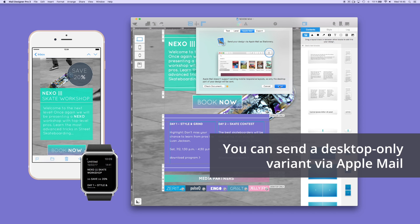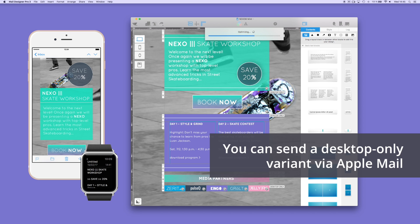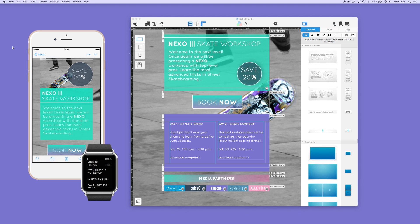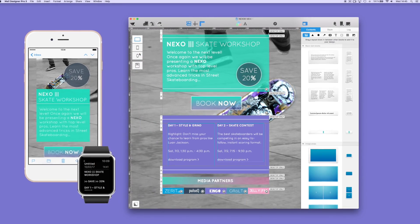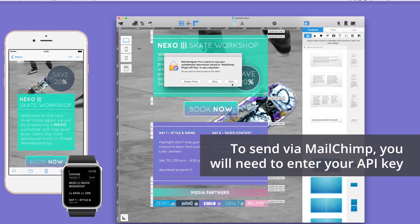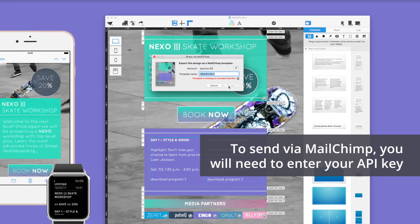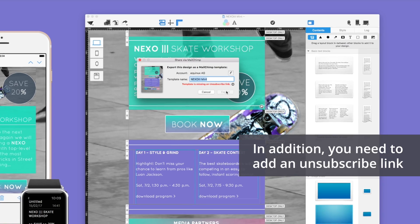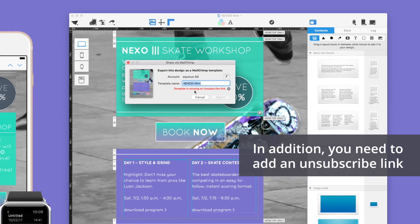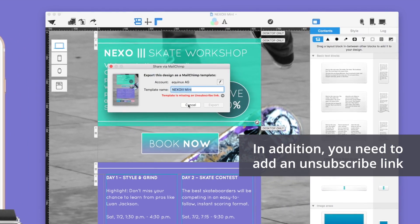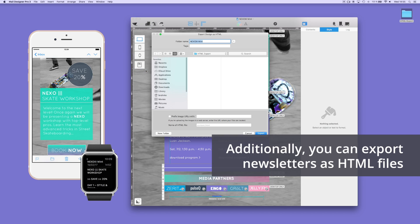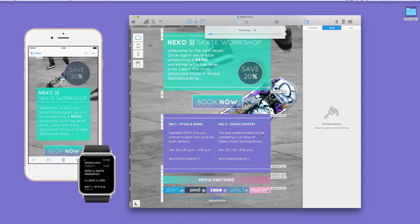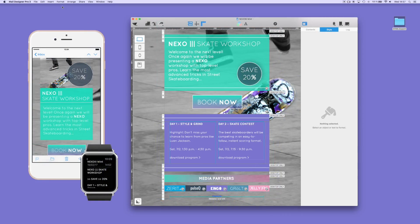With the desktop variant, you can send the newsletter to Apple Mail directly from Mail Designer Pro. If you have a Campaign Monitor or MailChimp account, it is possible to load the newsletter directly from the Mail Designer Pro app to the platforms of these marketing services. You need to enter your API key, which can be found in the respective account settings of the email dispatch service. Another possibility is to export the newsletter design as an HTML file.